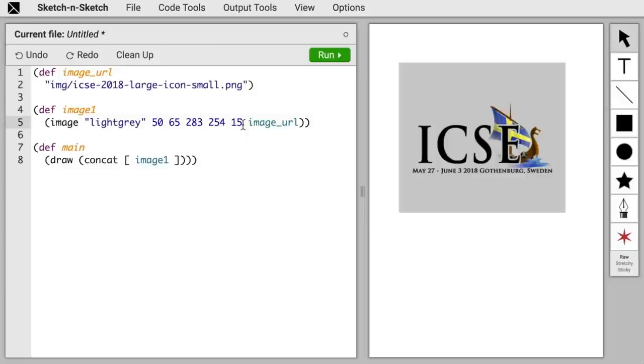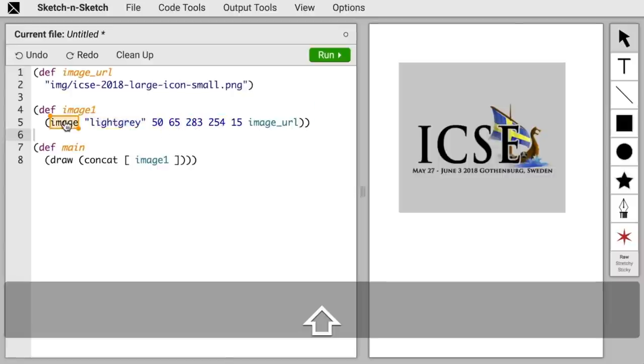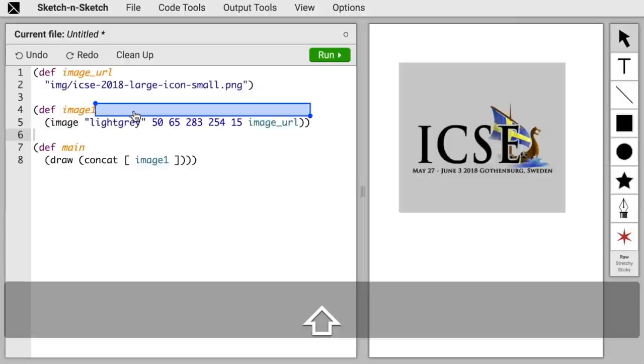To make a structure selection, hold down Shift. We can select numbers, select strings, expressions, definitions, or even whitespace, and we'll see why that's useful in a minute.